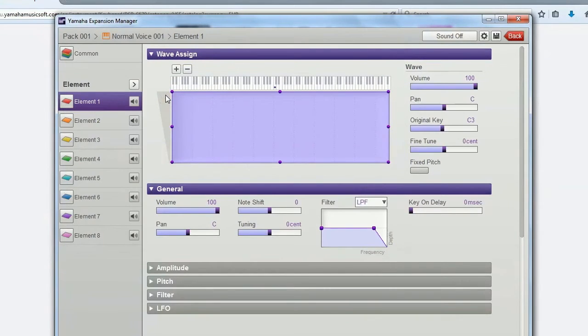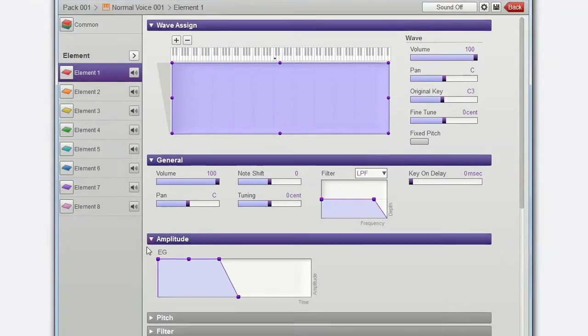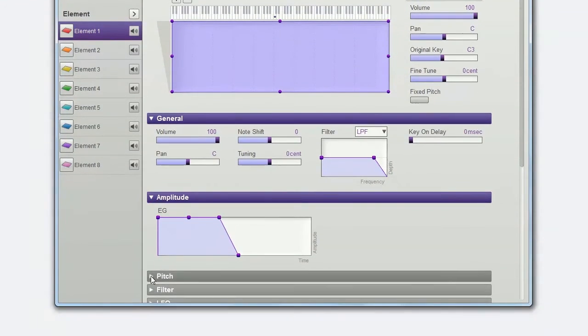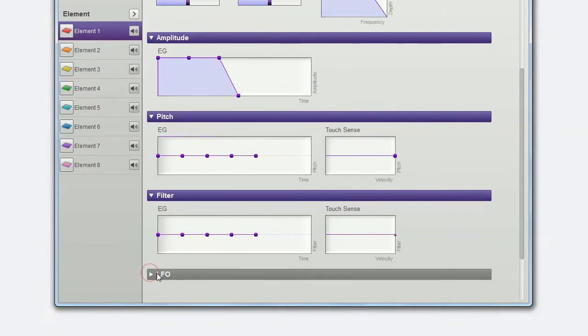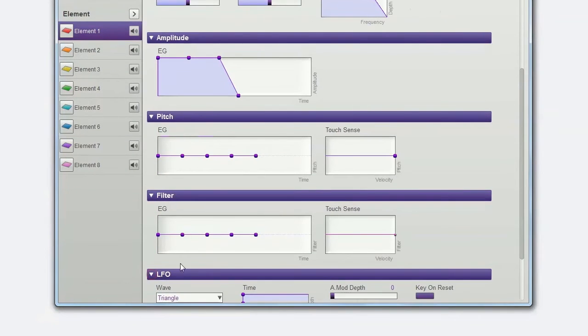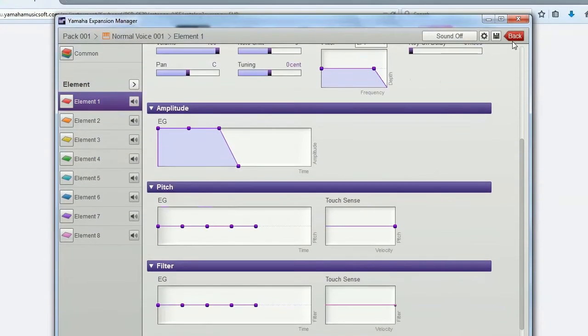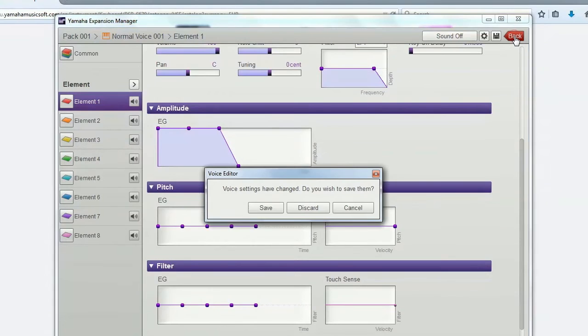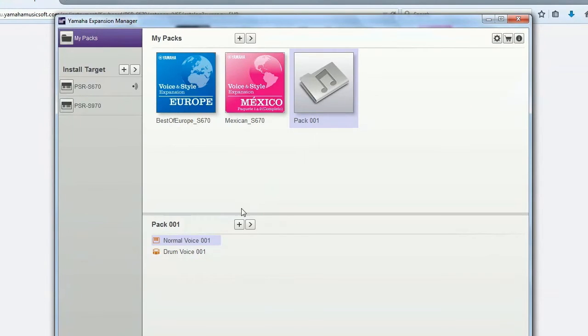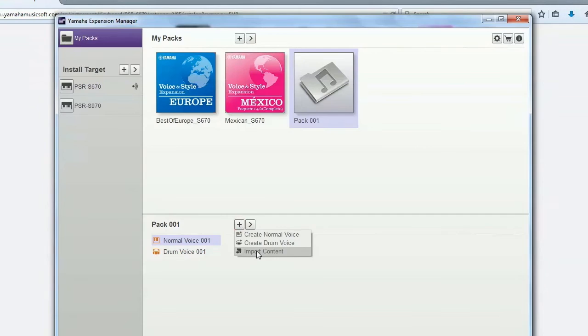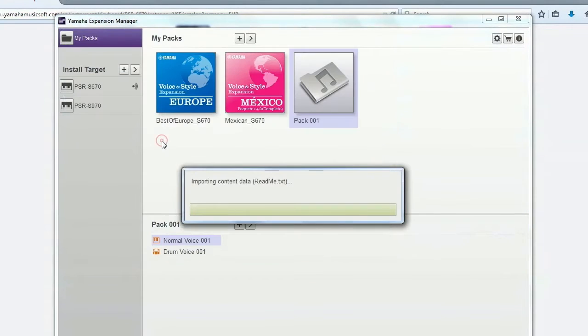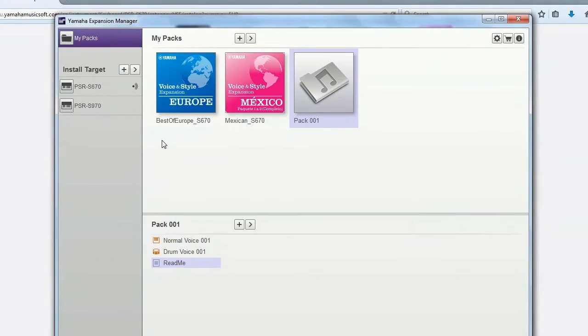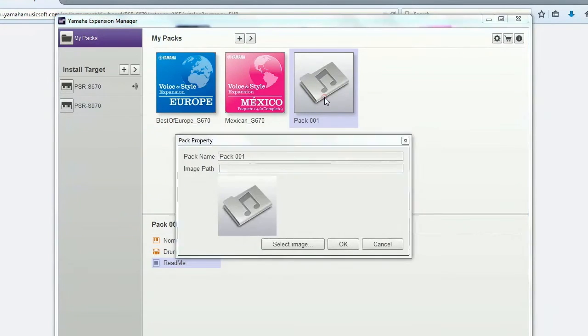You can easily access various parameters for editing using your computer. Furthermore, you can add other content to your pack and assign a name and an image so that you can locate it easily later.